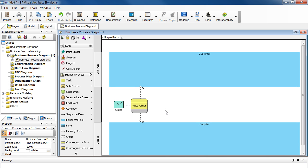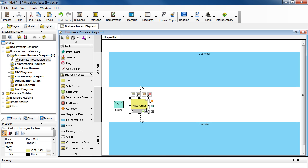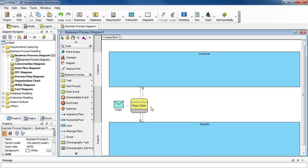And we're now ready to create a return message. Select this task here and then select this envelope icon again. Drag it out.